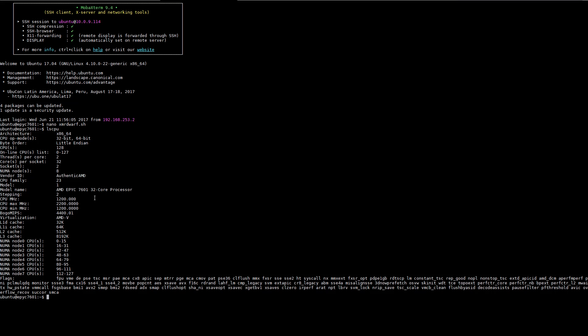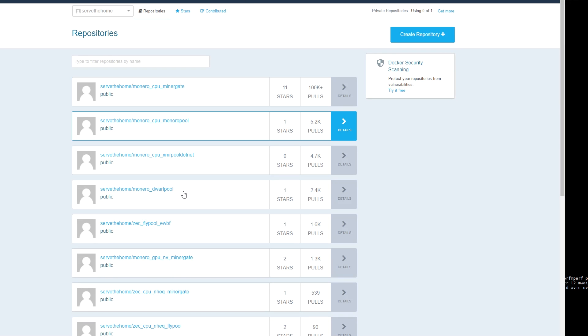First we're going to jump into our host and show you the AMD EPYC 7601 32 core 64 thread CPUs. We have already set up Docker on this machine and we're going to use one of our Docker images, our dwarf pool image.